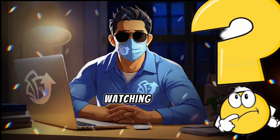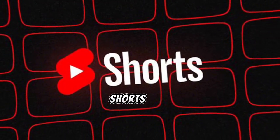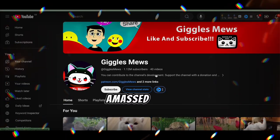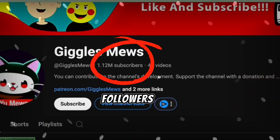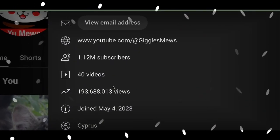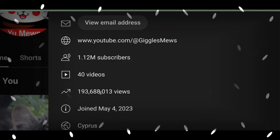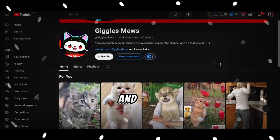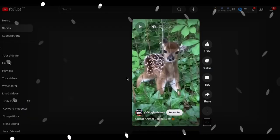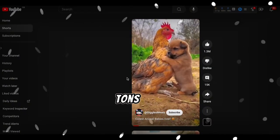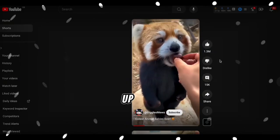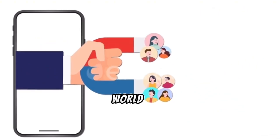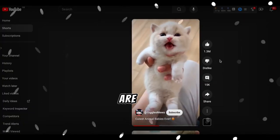Did you know that people can't get enough of watching animal videos on YouTube Shorts and Instagram Reels? Take a look at channels like GigglesMuse. They've amassed 1.2 million followers and over 190 million views with just 40 short videos. They're sharing adorable and hilarious clips of animals, and people just can't stop watching. There are tons of other YouTube channels like these, racking up millions of views with every adorable animal video they drop. It's a whole world of cuteness out there, and people are loving it.